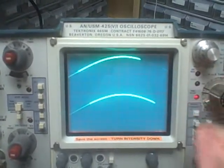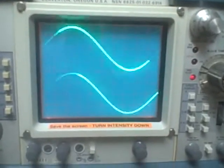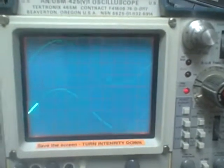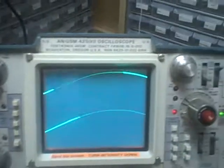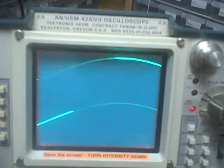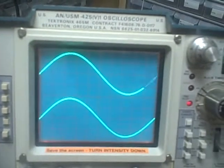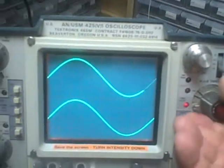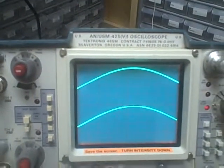Now if I go to 5 milliseconds, I should be able to turn my time base up to 20. And there we are again, in calibration. If I go to 2 milliseconds, I should be able to go to 50. There we are again. 1 millisecond — should be able to go to 100.